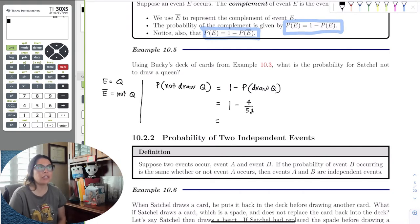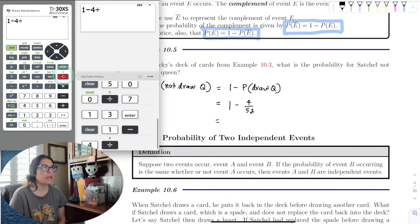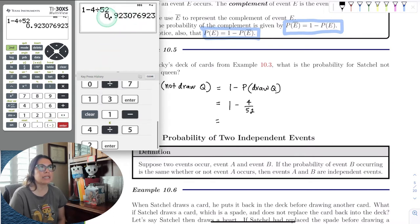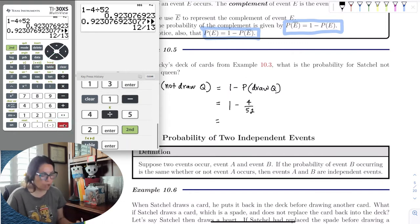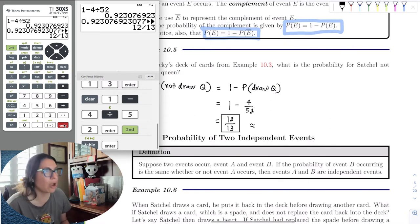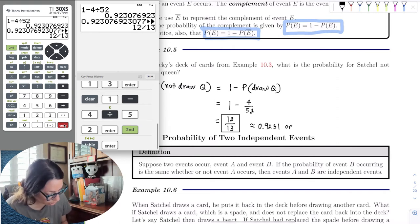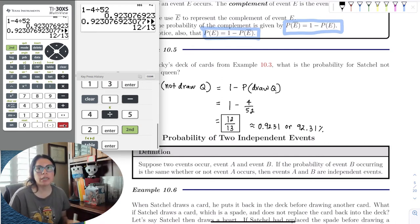So we do 1 minus 4 out of 52 on the calculator: 1 minus 4 divided by 52. Hitting second table gives us the fraction, which is 12 out of 13 — already in reduced form. That's approximately 0.9231, or 92.31%. Any of those answers is acceptable; usually with a deck of cards we leave the fraction.